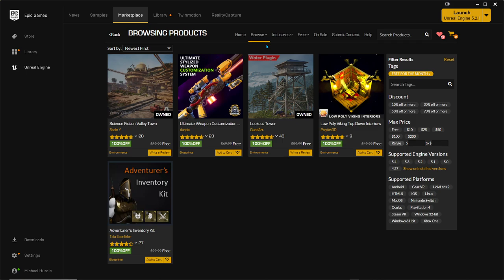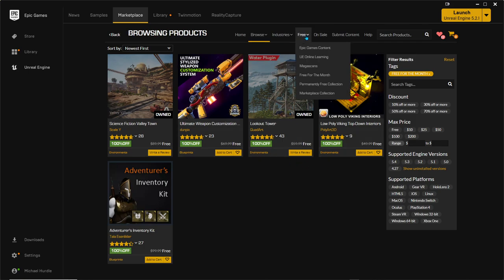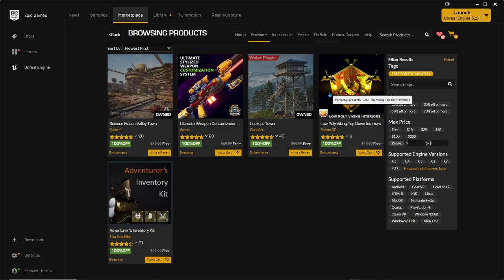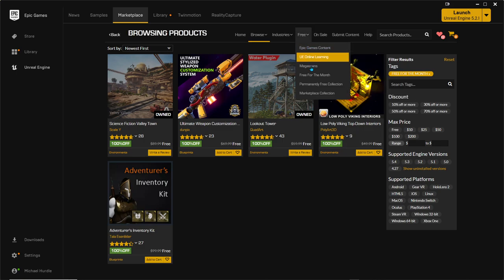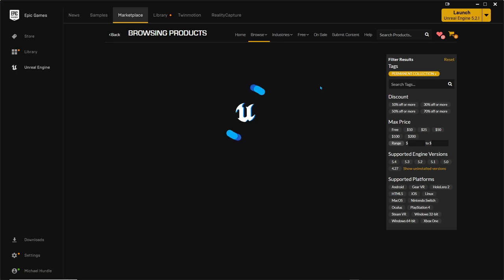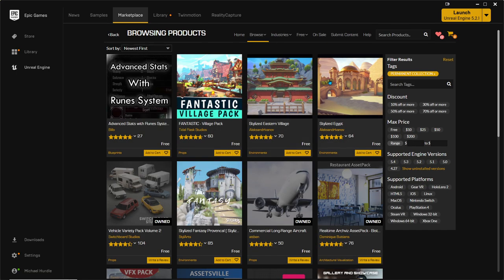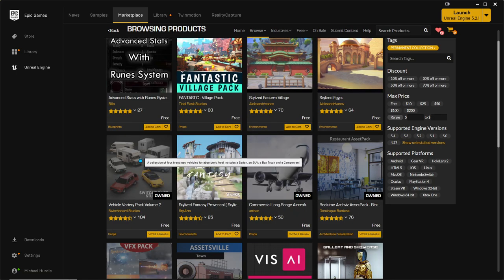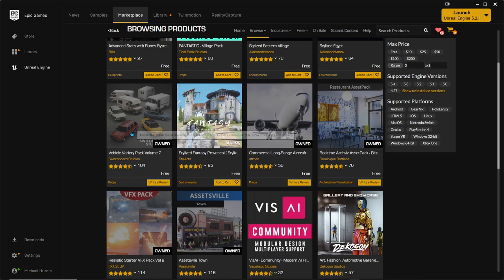I just wanted to make this short video about the Unreal Marketplace. There's a whole bunch of things you can get for free, a bunch of things that are permanently free. You can just go around and download it. There's so many cool things. As you can see, when you download it, it says 'owned already.'